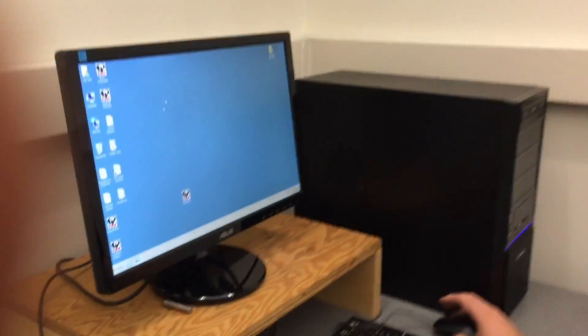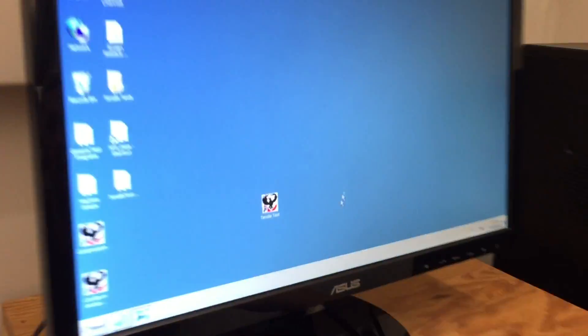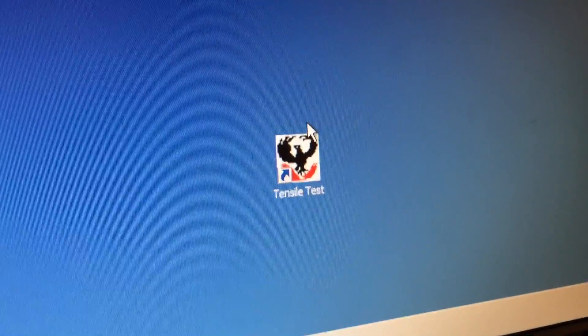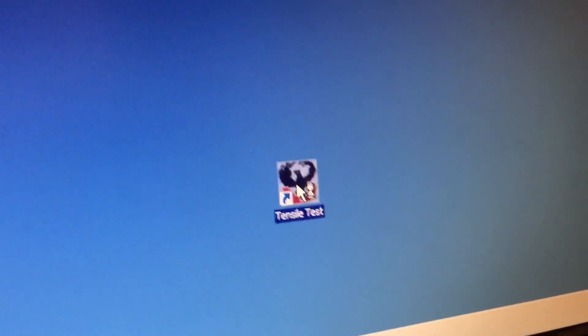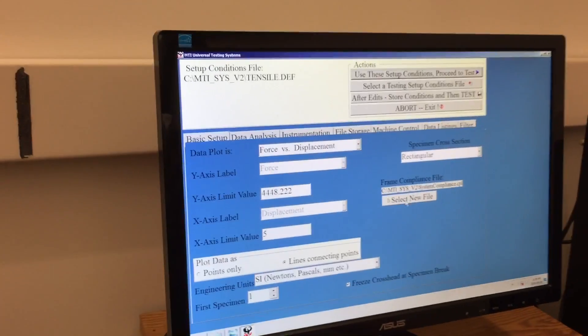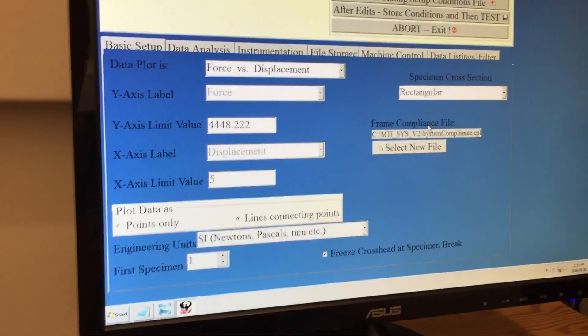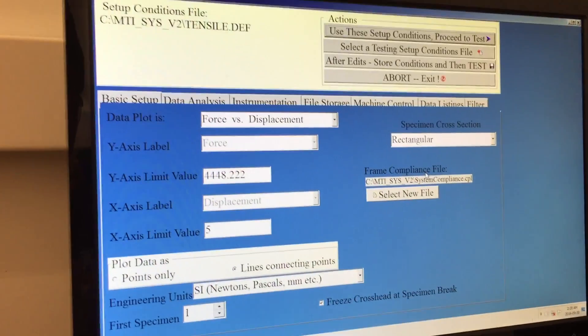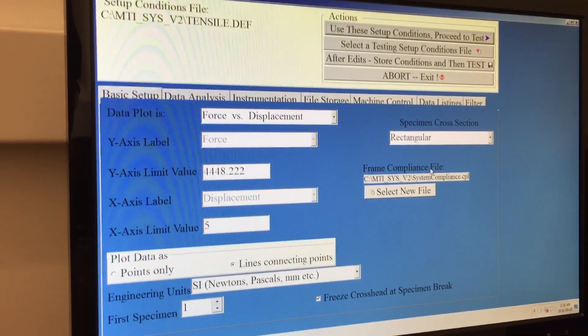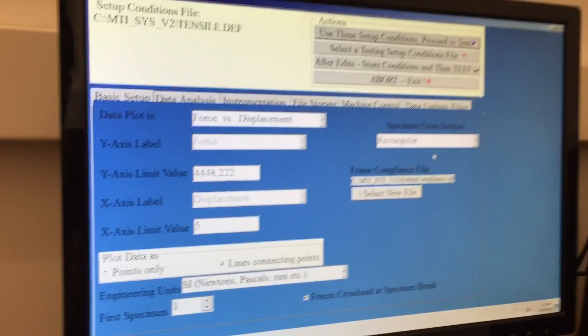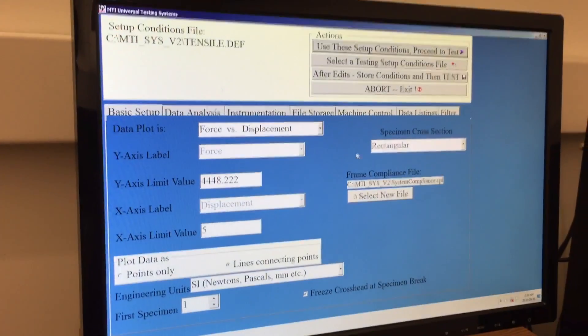The software that interfaces with the MTI is just called Tensile Test. It's sitting right here on the desktop. The default settings that it has are sufficient for this test as they're meant for the aluminum test specimens.